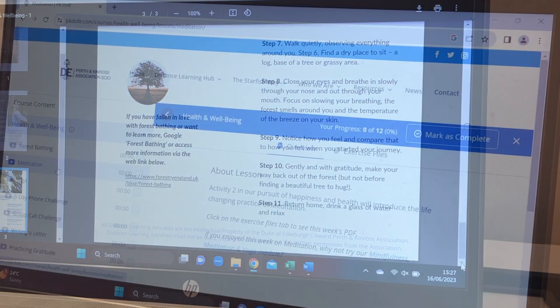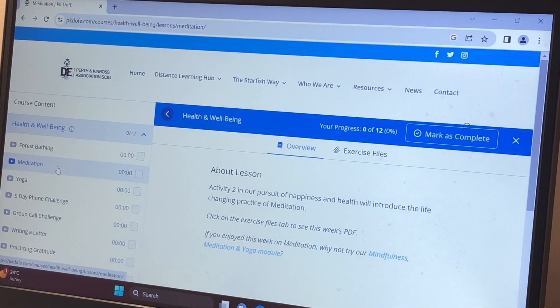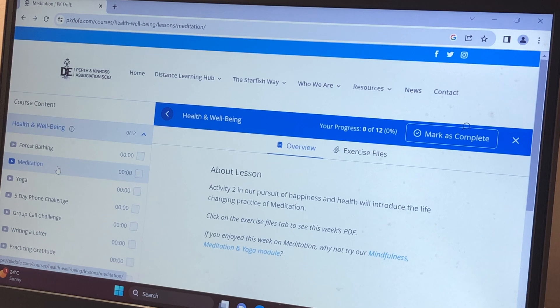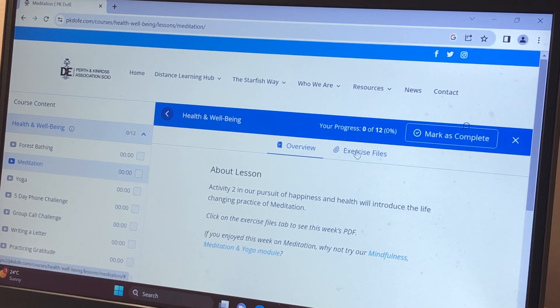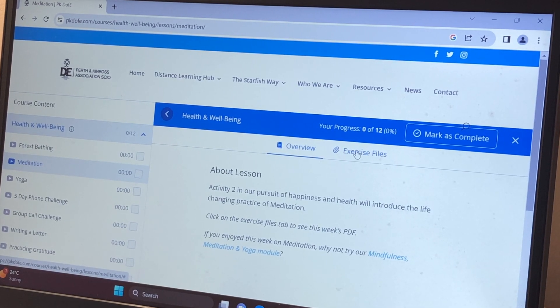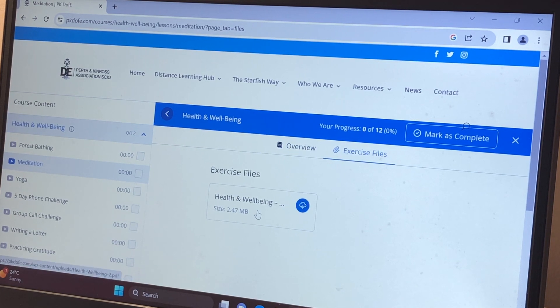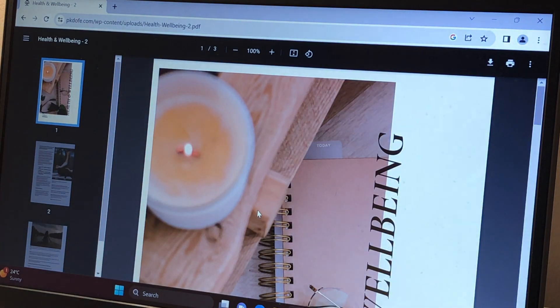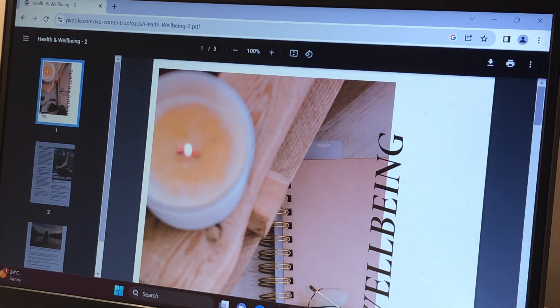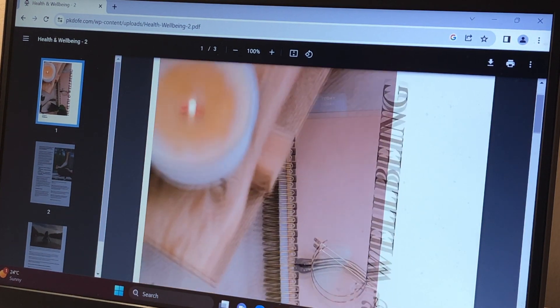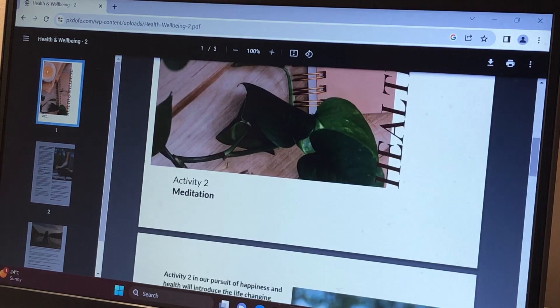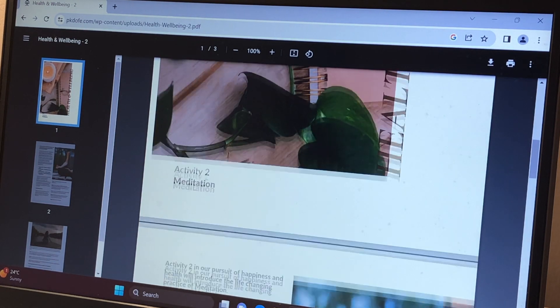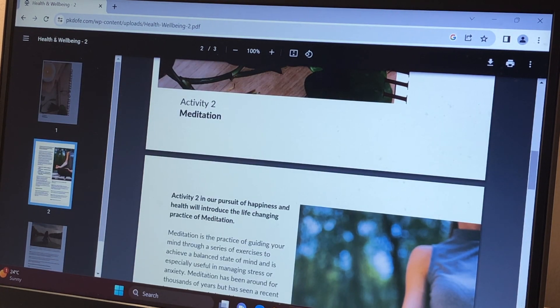Meditation has been practiced for many years but young people have recently made this activity more popular due to coursework pressures, exam deadlines and revision increasing teenager stress levels now more than ever. Have a look at the various ways you can feel stress within your body and read what meditation can help you improve and gain before you begin the meditation activity.